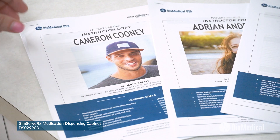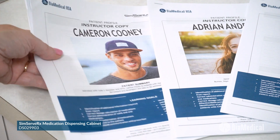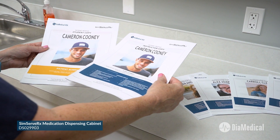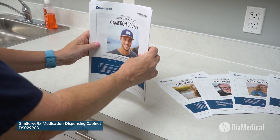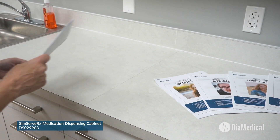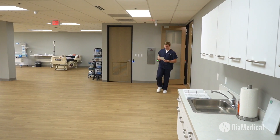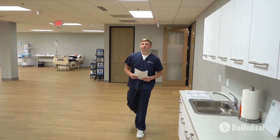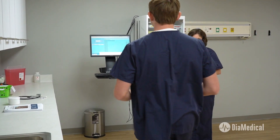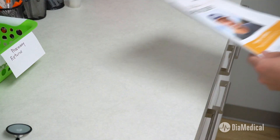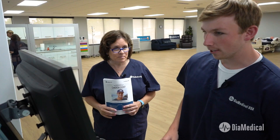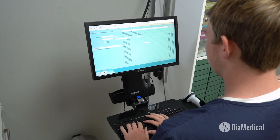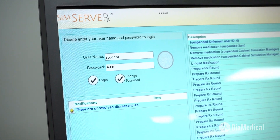Follow along as I demonstrate morning med dispensing with a student in one of our SimServeRx patient profiles. Ready to give meds to Cameron Cooney? Yep, I'm all set. Okay, go ahead and log on in and we'll pull up the MAR.